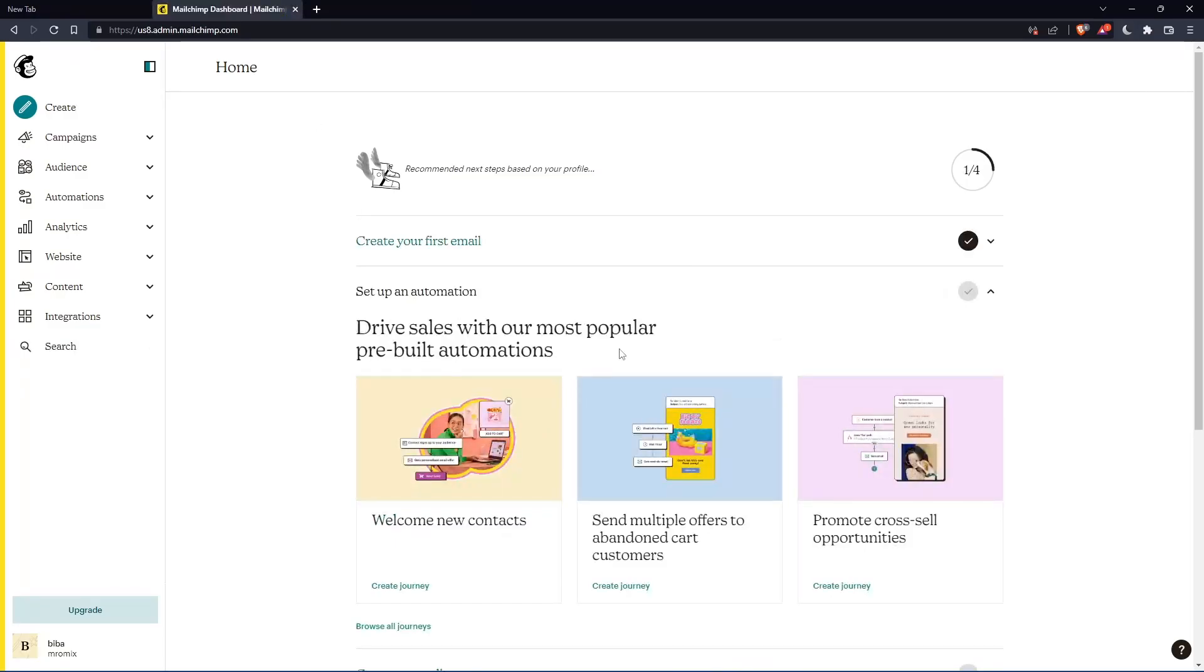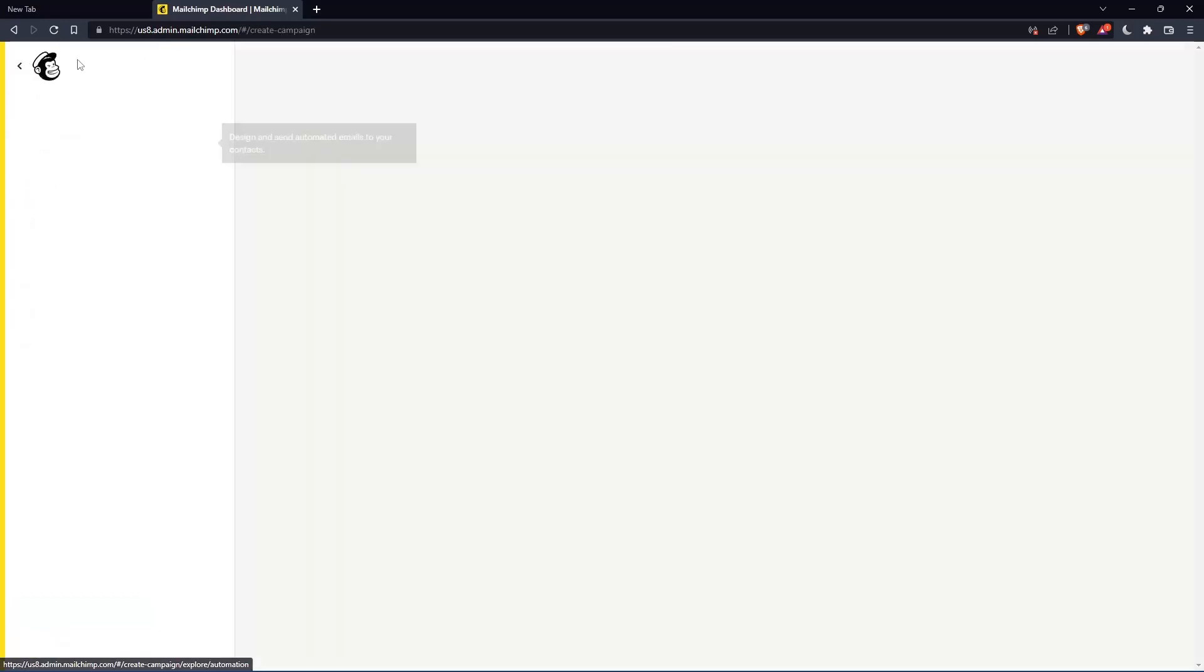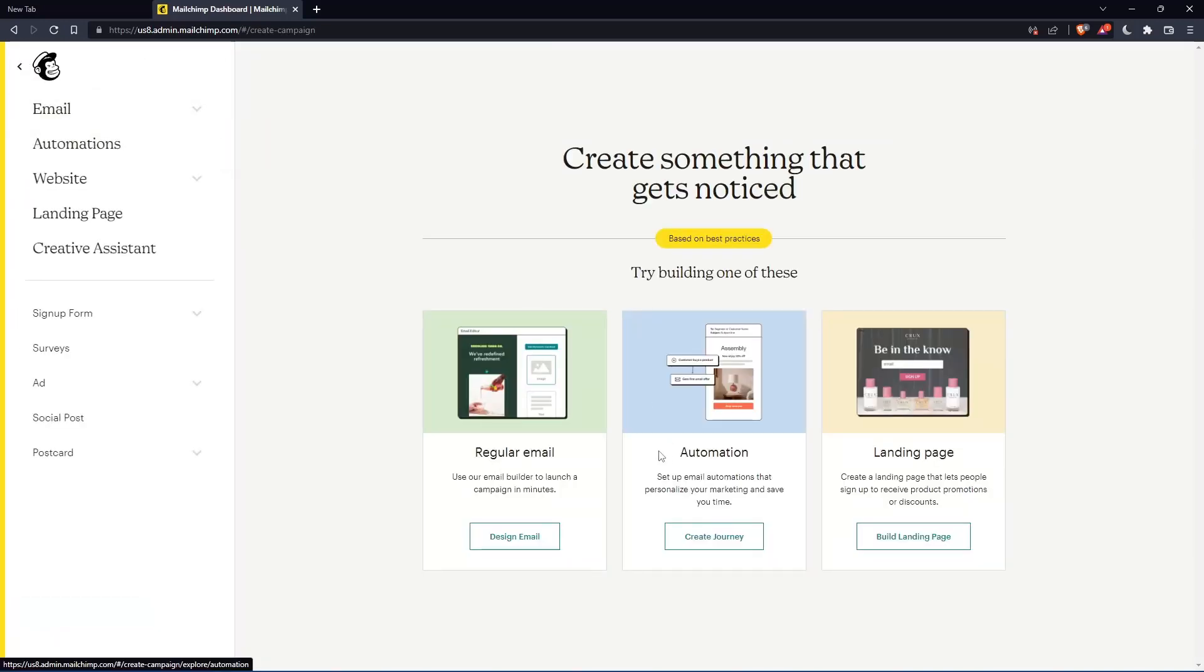So as we said in the beginning of this tutorial, we would like to embed a video. And if you want to do that, we can just go and click on create. We can go and create a regular design email.